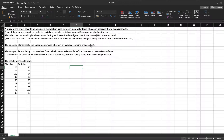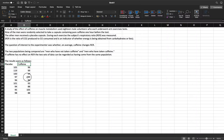The question of interest to the experimenter was whether on average caffeine changes RER. The two populations being compared are men who have not taken caffeine (placebo) and men who have taken caffeine. If caffeine has no effect on RER, the two sets of data can be regarded as having come from the same population. We're going to use the two-sample t-test with independent means because we have two independent samples and want to test if there is a significant difference between them, using the p-value method with four steps.